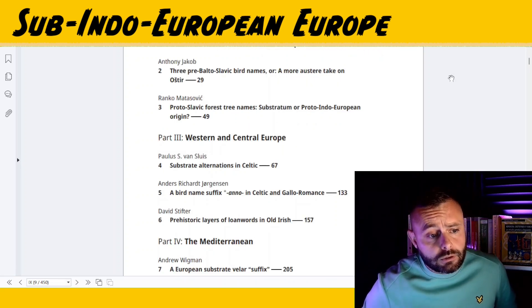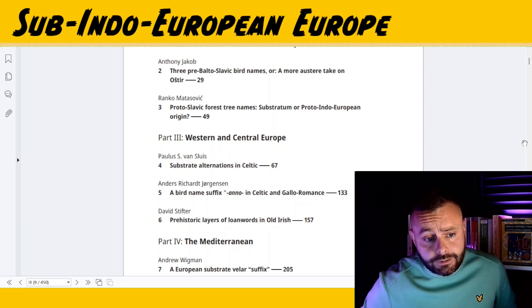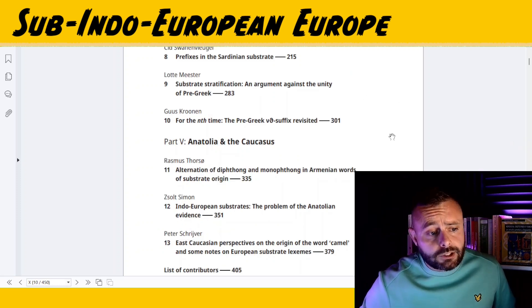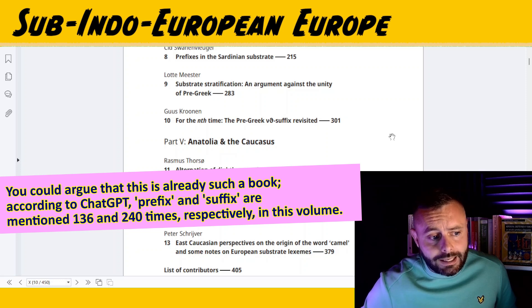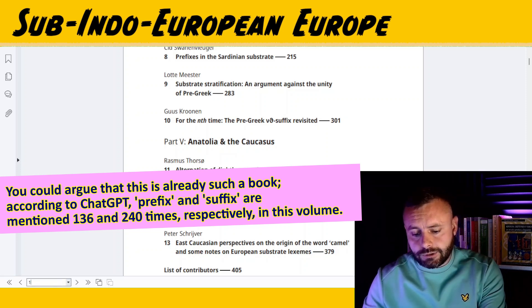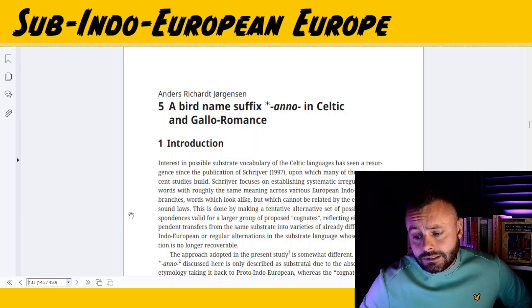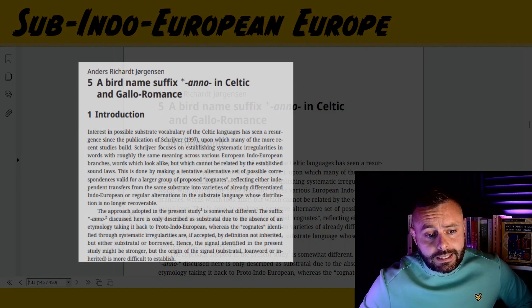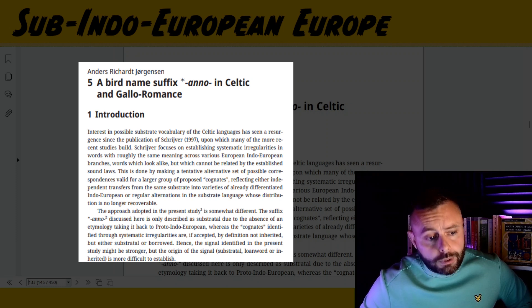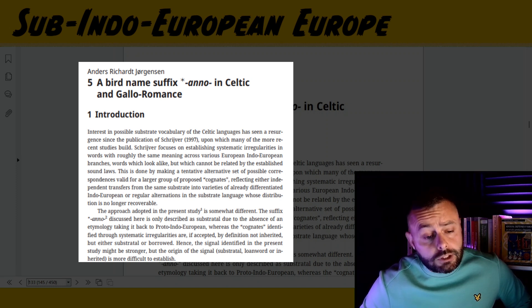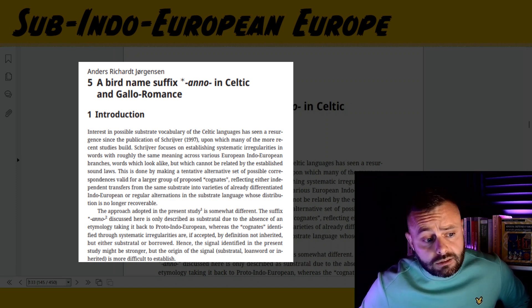Speaking of affixes, all the articles which reference affixes in their titles are well worth a read. I'd actually love to see a whole volume dedicated just to sub-Indo-European affixes. In chapter five we have an interesting article by Jornsson, and this article is all about an anna-suffix which appears to be non-native and limited in distribution to bird names. All of the data presented in this chapter, I believe, is original — this is the first time that this suffix has been identified as potentially being pre-Indo-European.